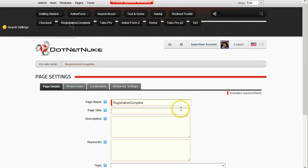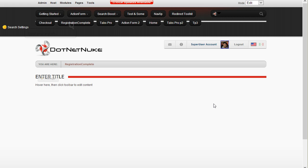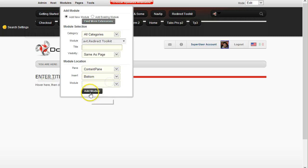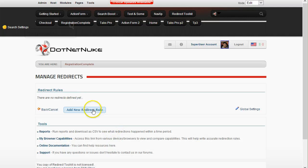On this page, what we first want to determine is whether the user came from the checkout process. If the user did come from the checkout process, we redirect them to other pages to complete the setup. For other users who maybe just registered on the site without coming from the checkout process, we don't want to forward them to fill out the profile. So I'll add another Redirect Toolkit module here and check for the session key we created. I'll create a new rule.